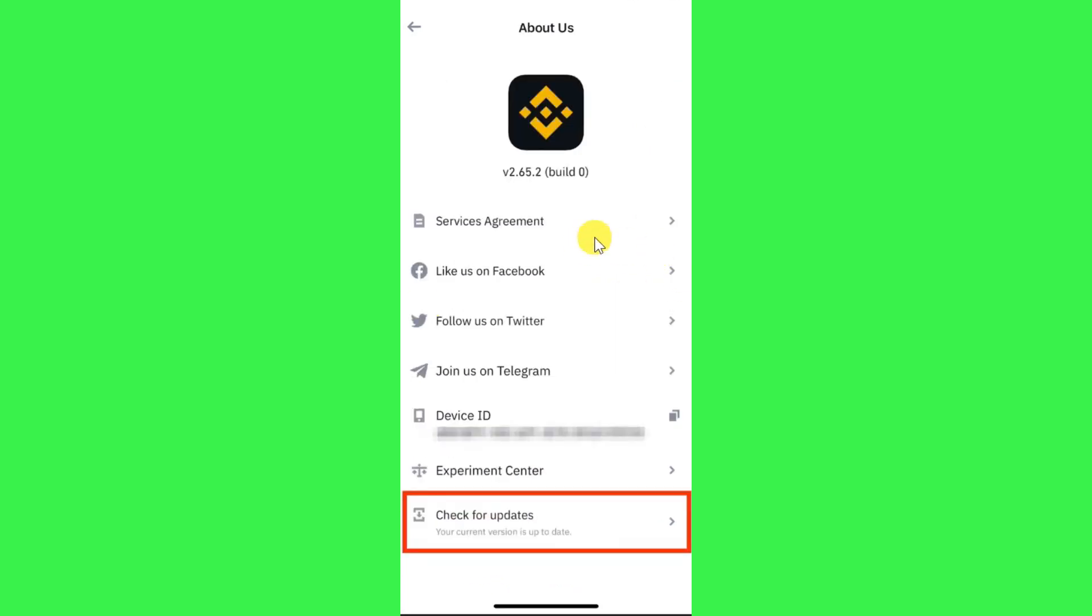to click on it and then you will be redirected to this About Us page where you are going to see the option of Check for Updates. So once you click on Check for Updates, it will scan and show you whether there is any update available for Binance application or not. And if there is any update